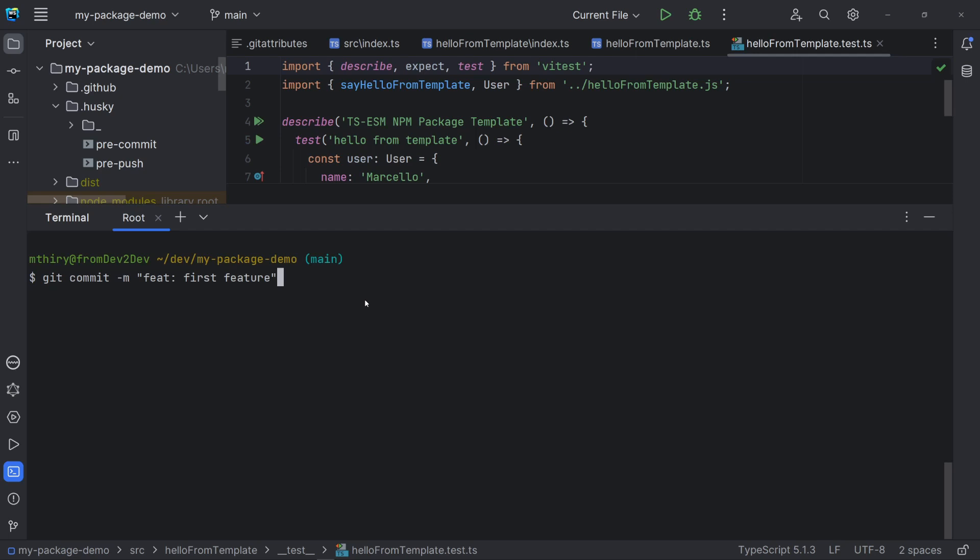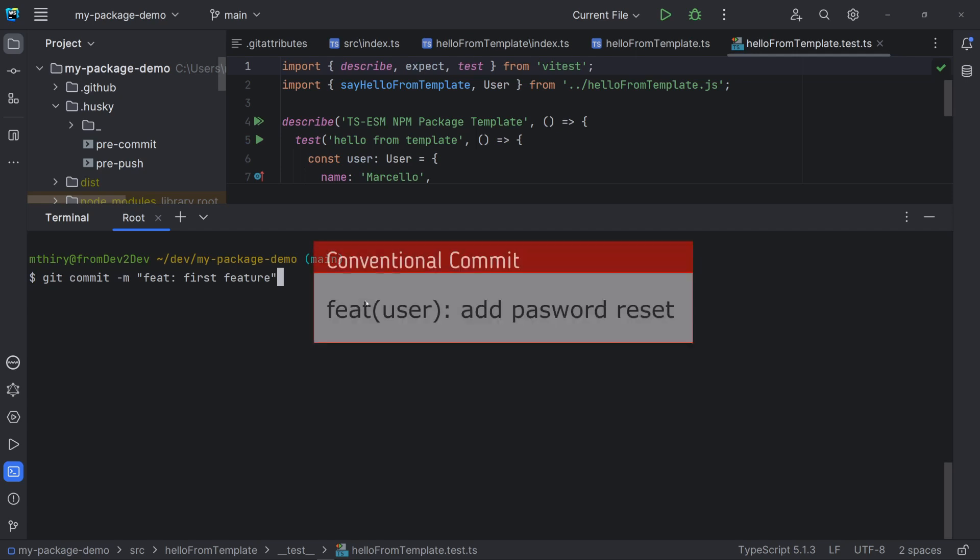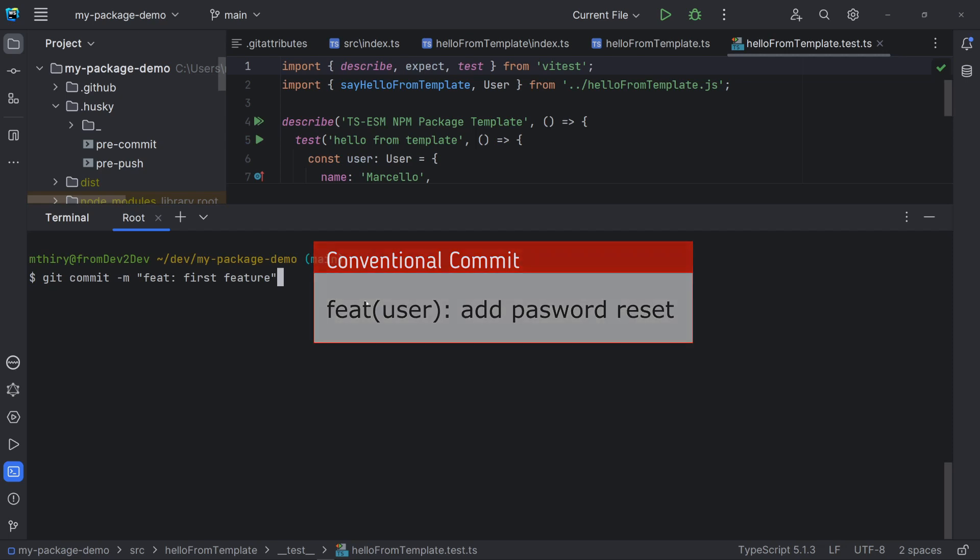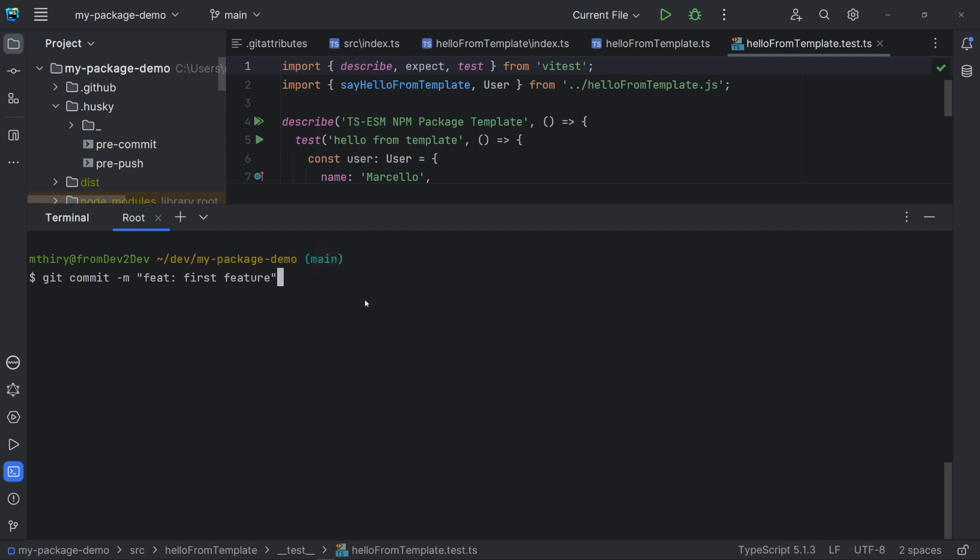This follows the approach named conventional commits. The conventional commit format consists of three parts: a type, an optional scope and a description. Semantic release will decide the package version based on these commit messages.